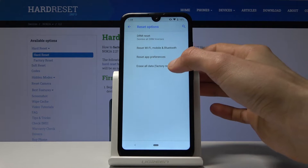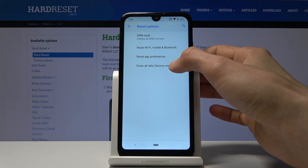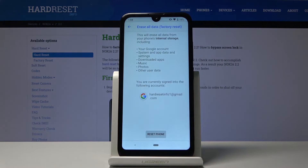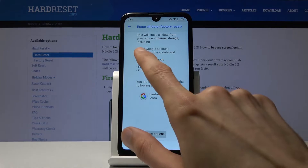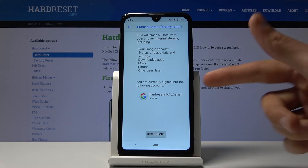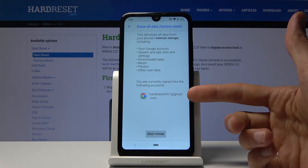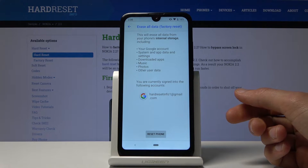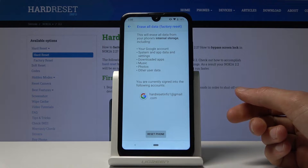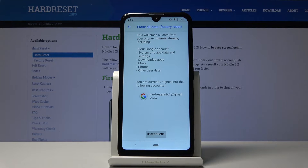From the Reset Options you want to choose Erase All Data (Factory Reset). It will provide you with information on what will be removed: the Google account listed below, system app data and settings, downloaded apps, music, photos, and other user data.